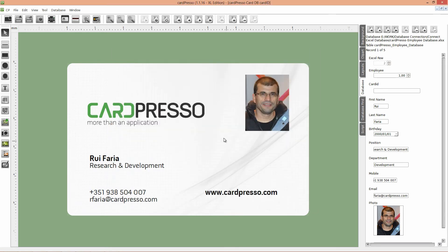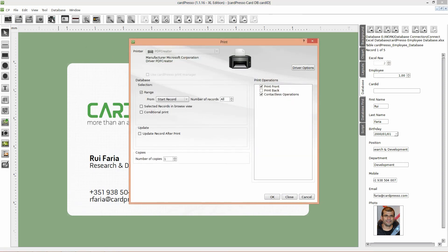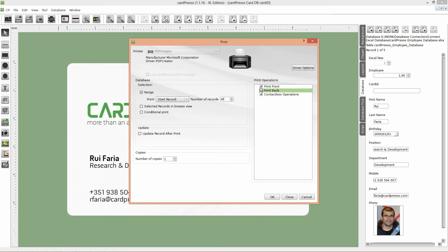Then, click on the Print button and put your configurations like this. Database selection range, from the Start record to All records, to print and update all records that are on the database. Don't forget to check to print front cards and encode operations. Finally, click OK.